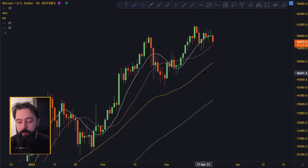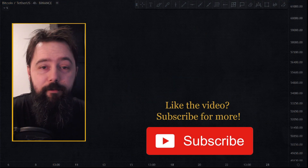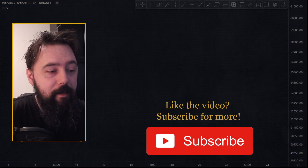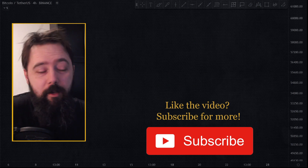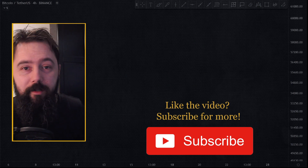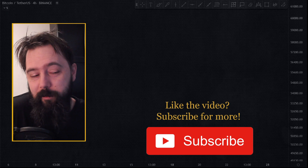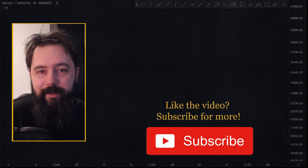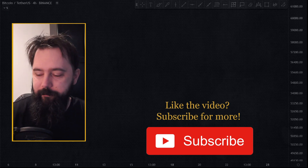Anyways, that was the Bitcoin video for the morning. I hope you enjoyed that. Subscribe to the channel if you liked it — or even if you didn't. Also click the like button. Thanks for watching. Bye.